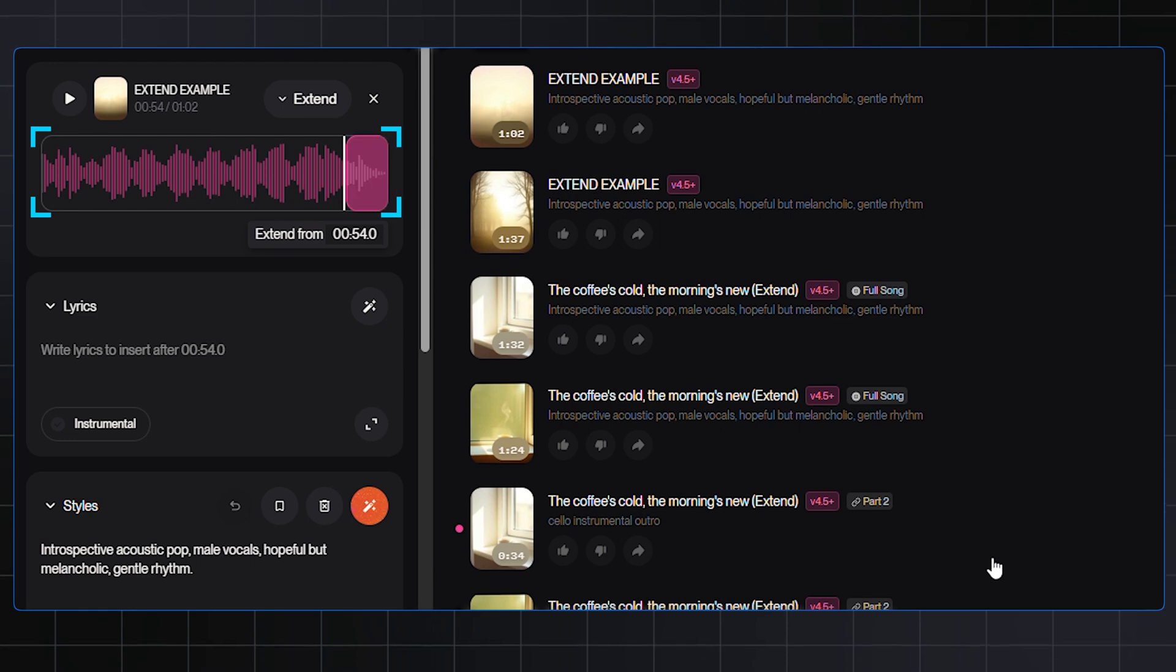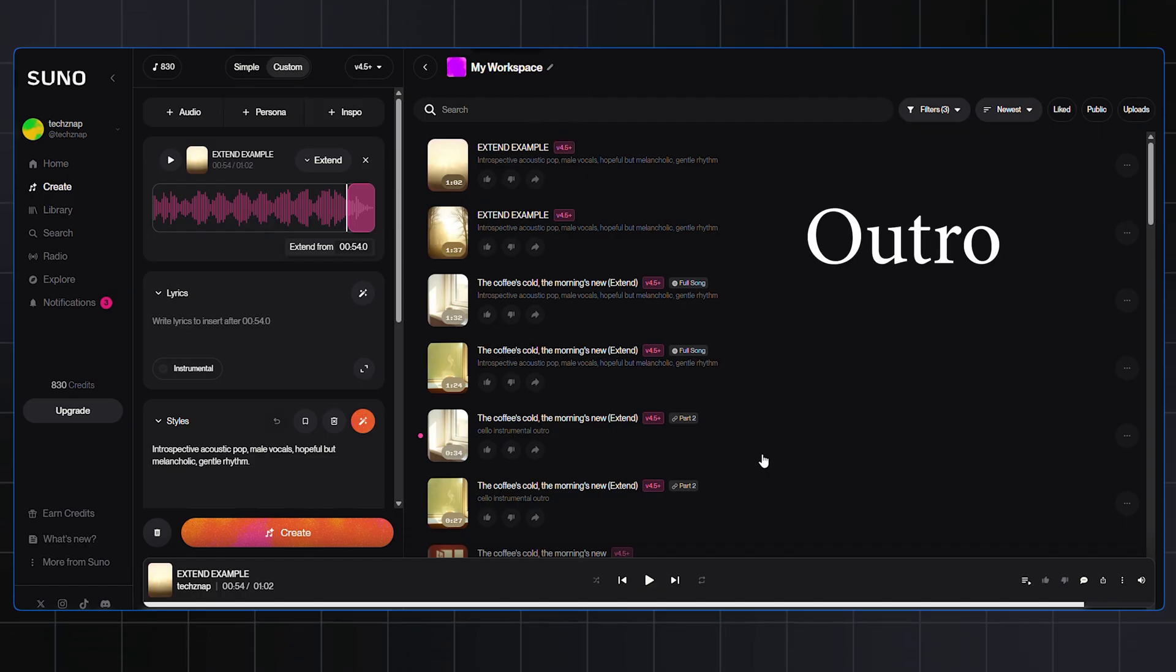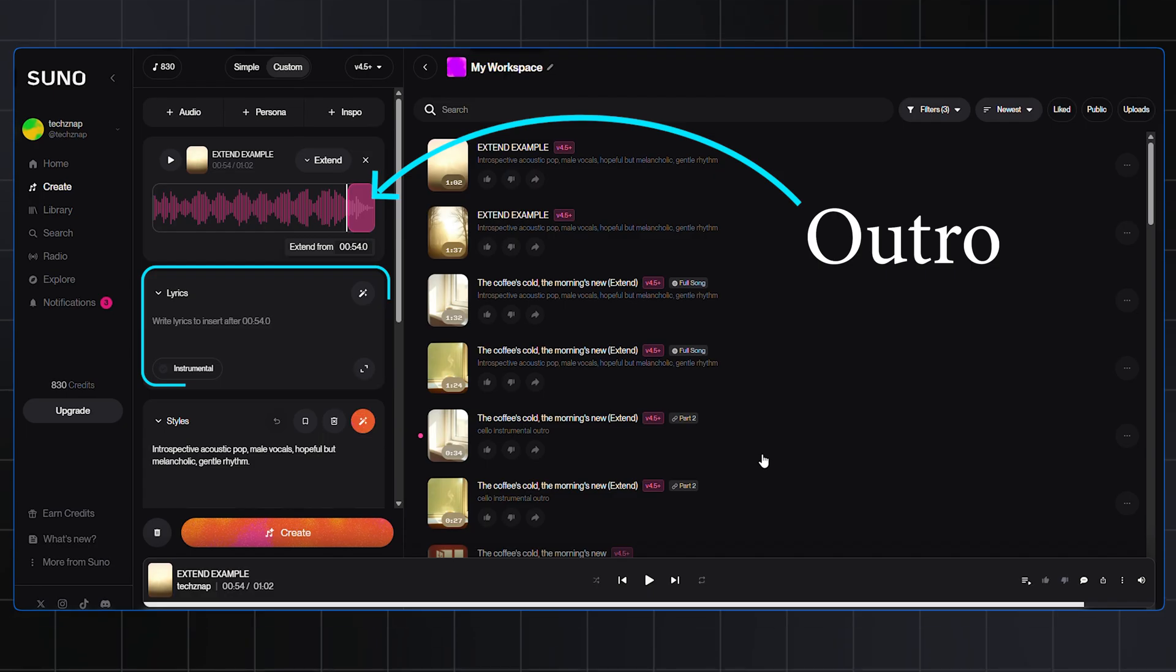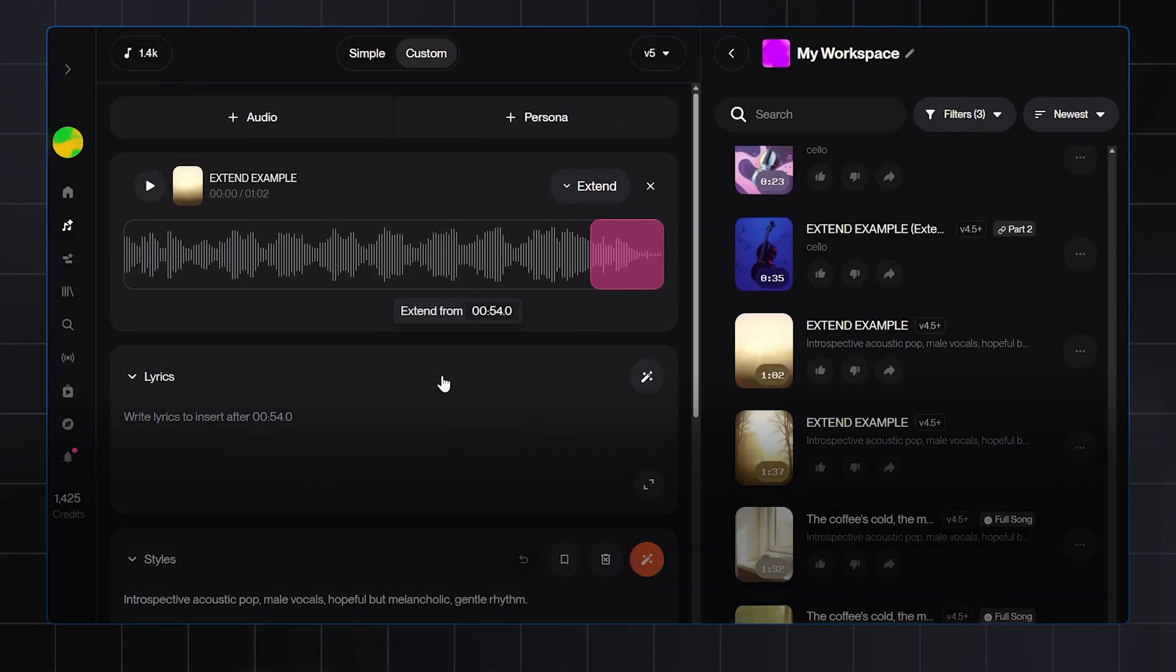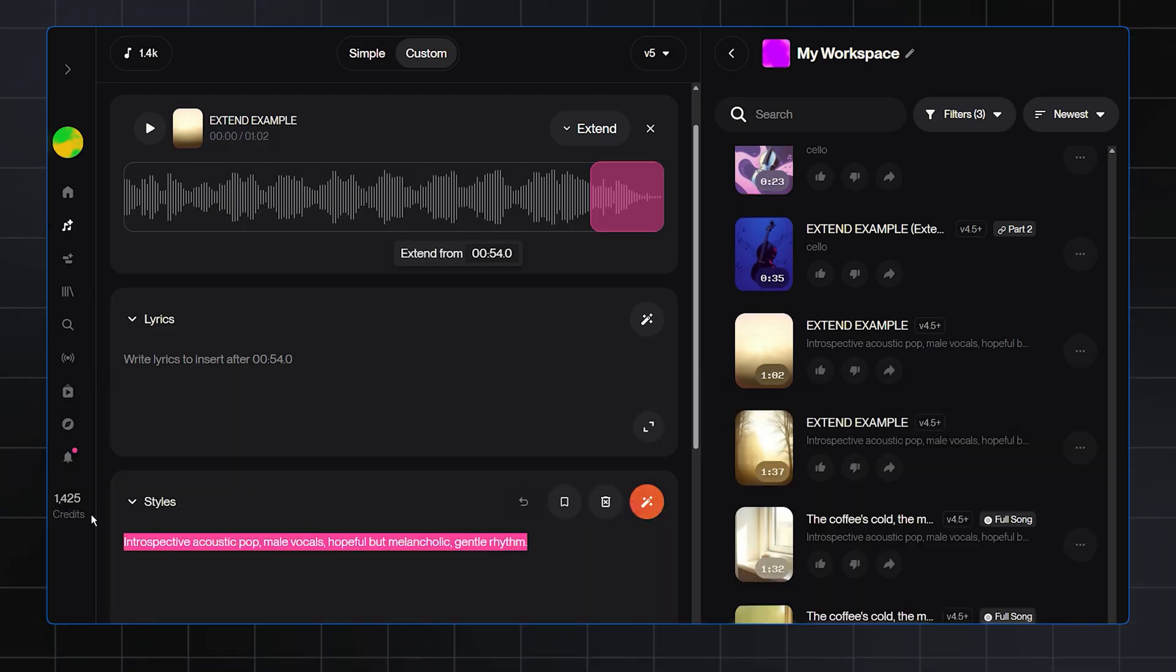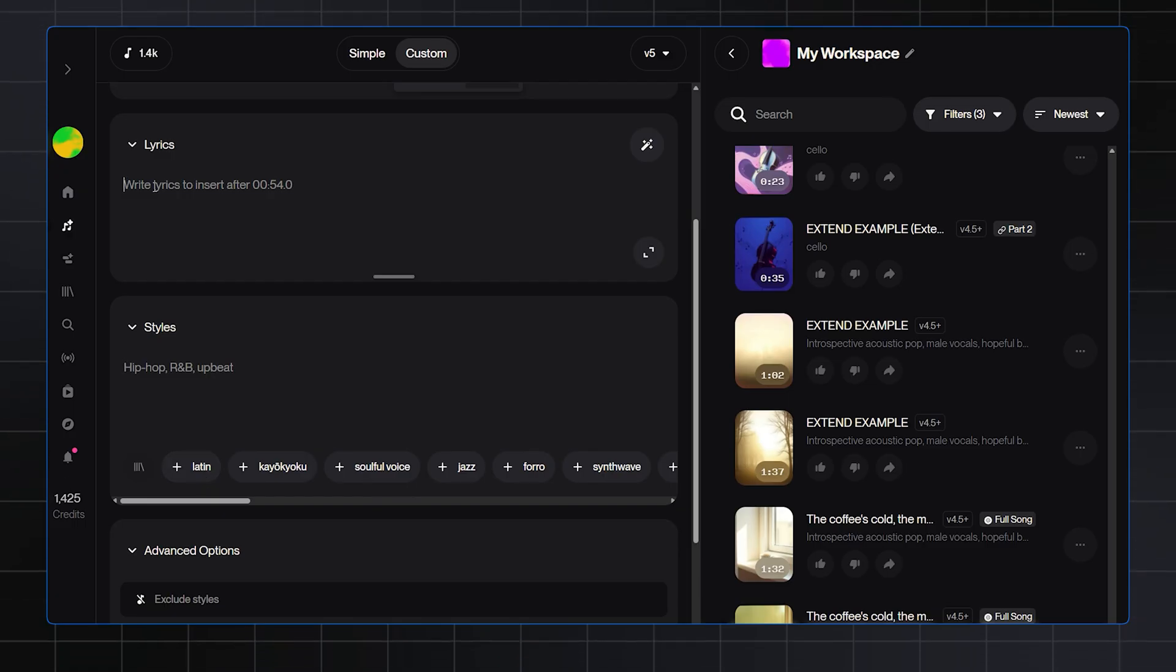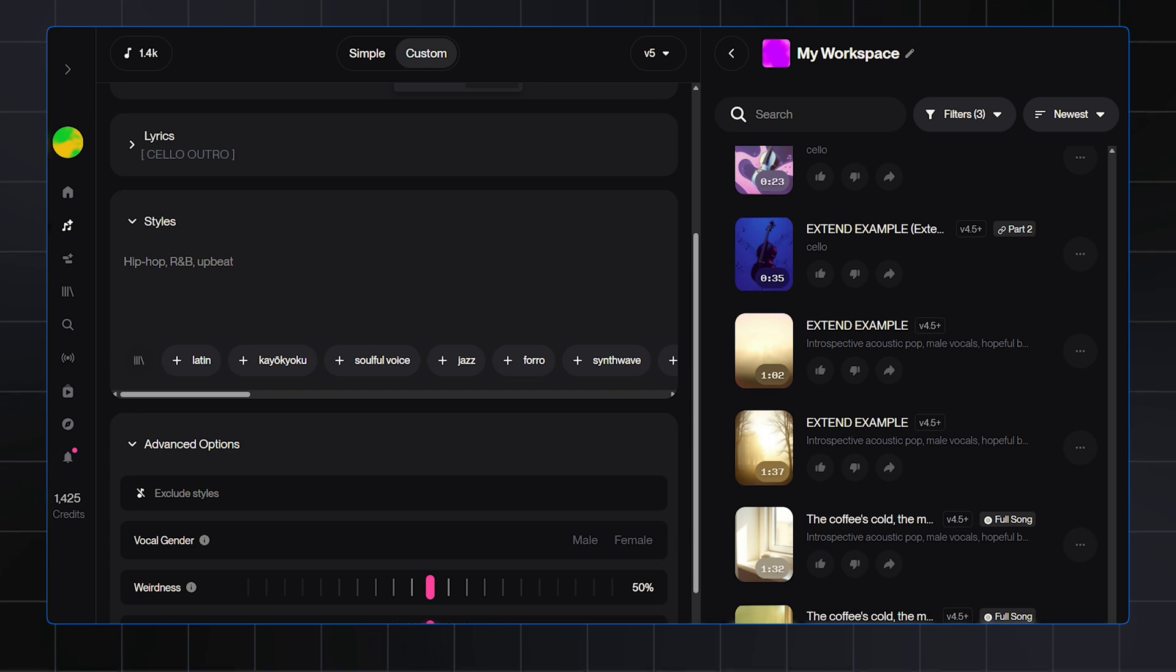Now here, you can write the lyrics to insert for our extending part. I'm just going to an outro for our example. But if you want, you can write any lyrics here to extend your song with more vocals. Remember the most important rule: brackets are for musical directions, not lyrics. Since we want an instrumental outro, our entire prompt will be in brackets. For this example, I will go for a very simple prompt: Cello Outro.